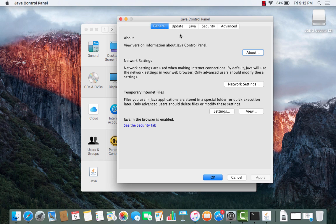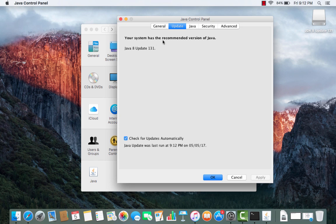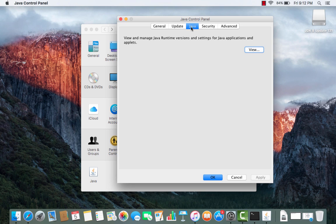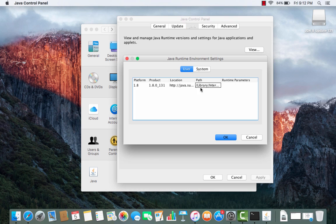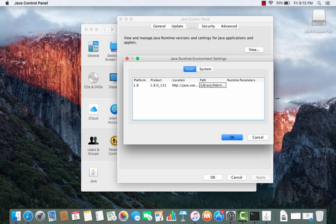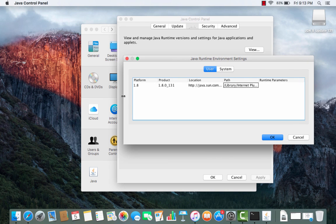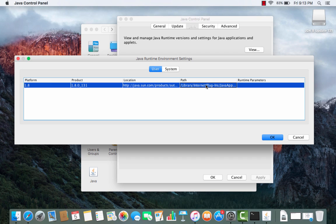In the Java Control Panel you can see general information about your Java software, check for updates, and view and manage Java runtime versions. You can see the platform is 1.8 and the product is 1.8.0_something. The installation location is shown here so you can verify where Java JDK and the runtime are installed.